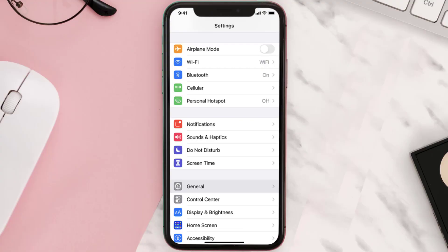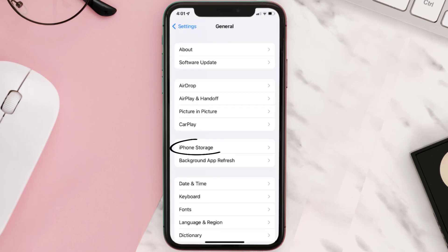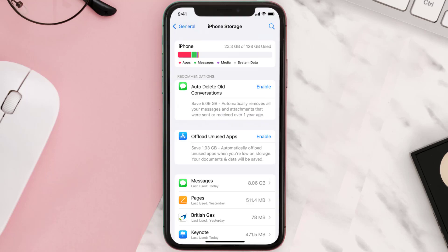You need to clear the app cache. Go to your device settings and then scroll all the way down to General and tap on it. Then tap on iPhone Storage, search for the app, and then tap on it.